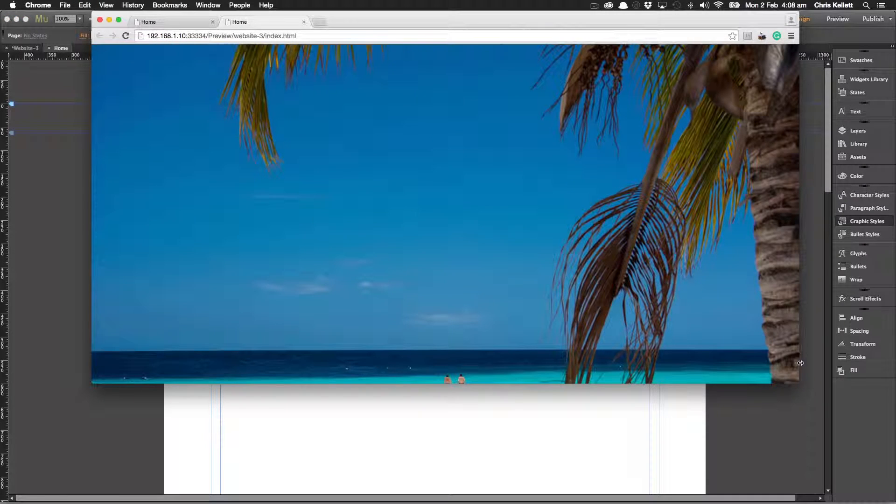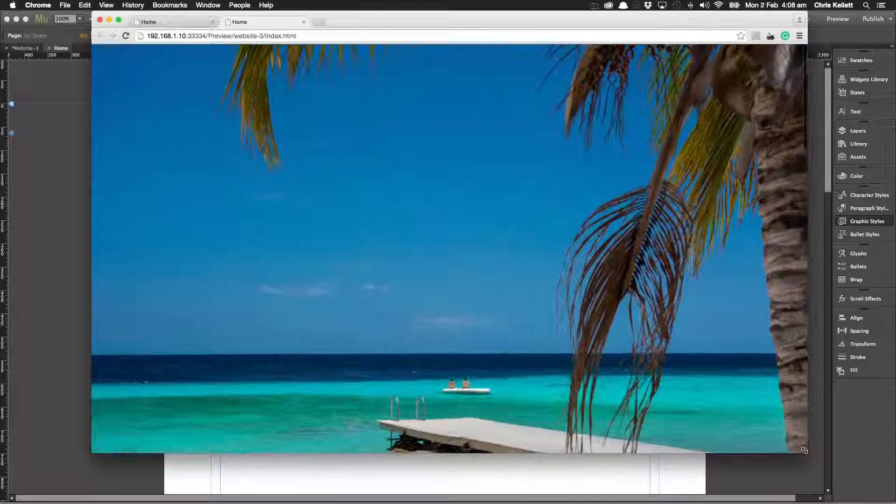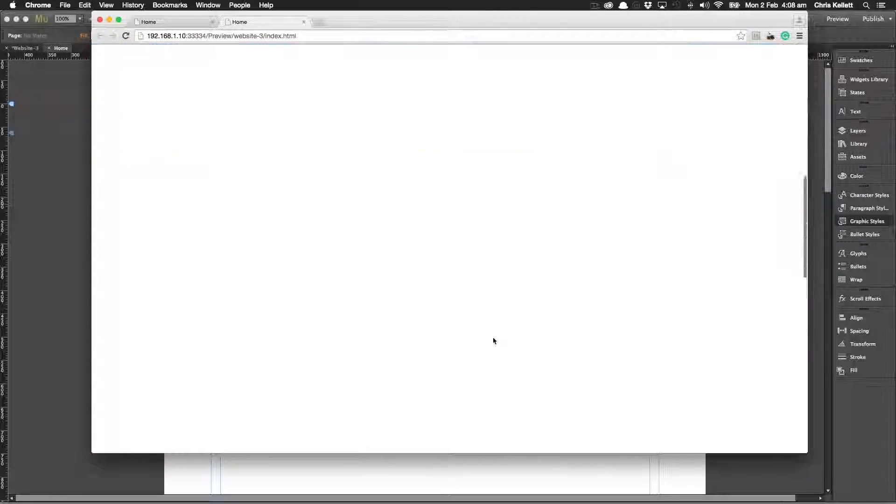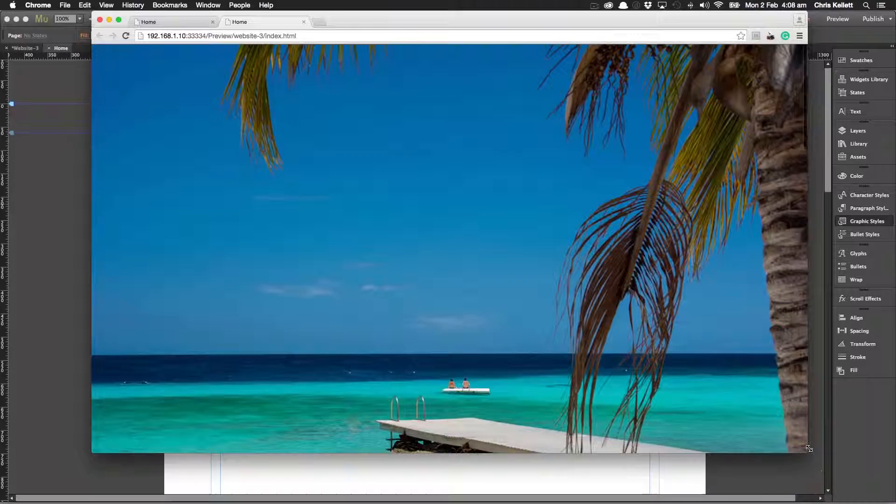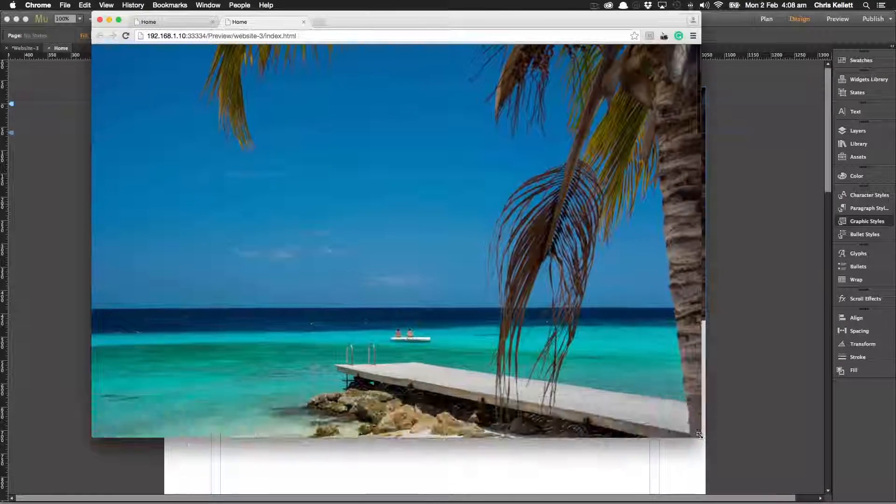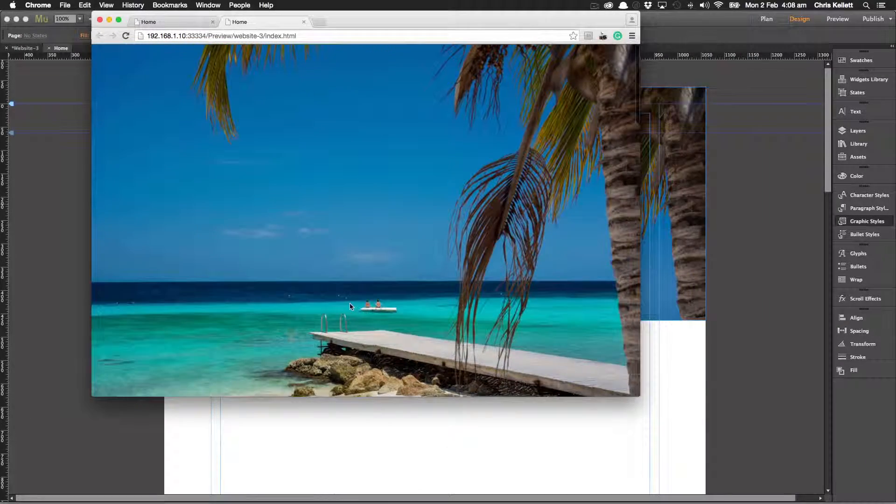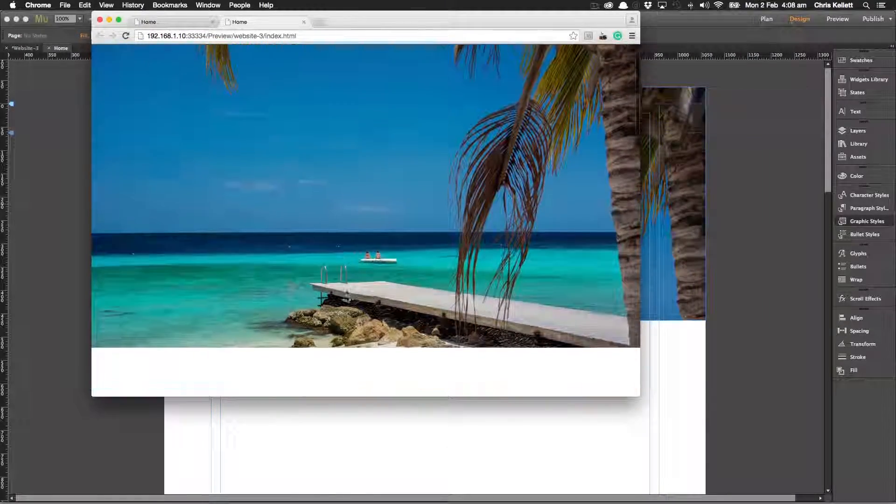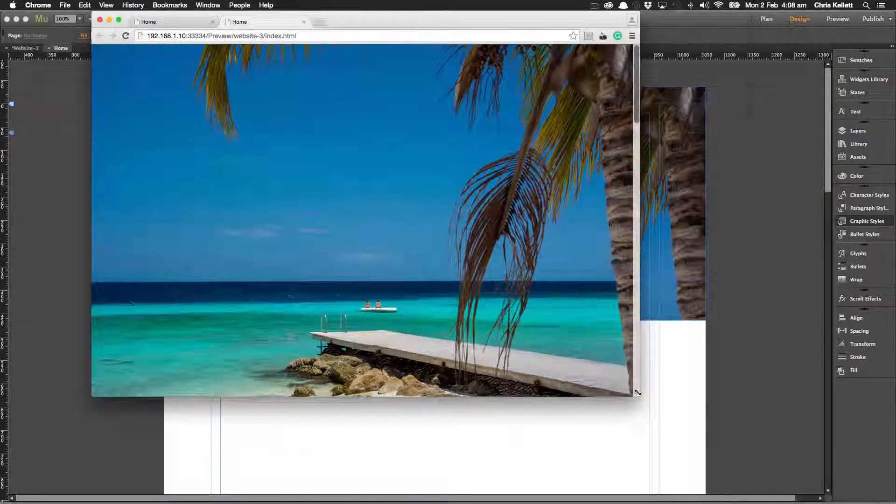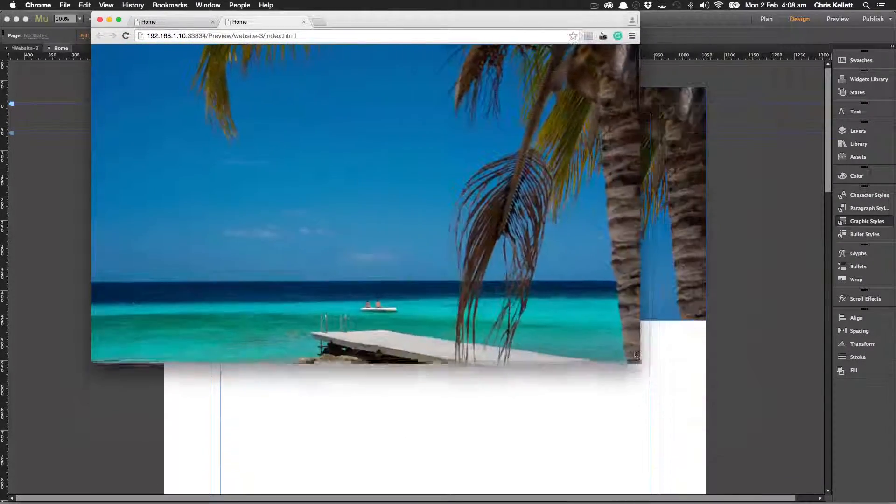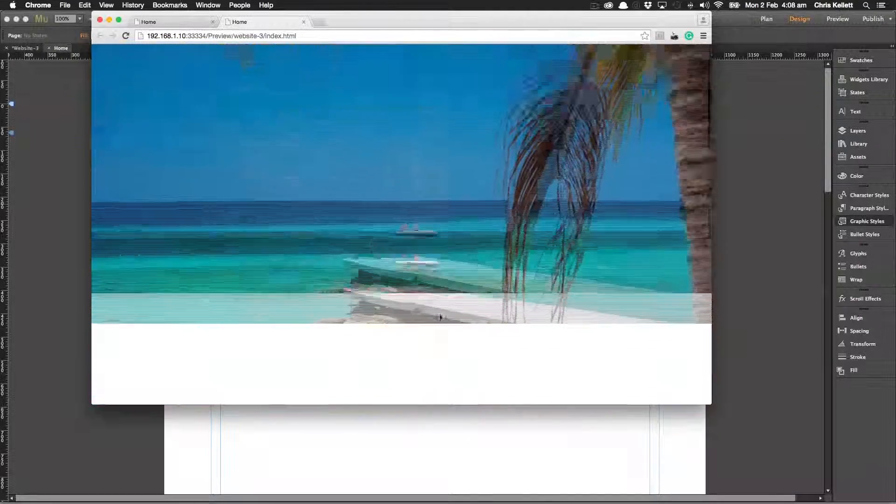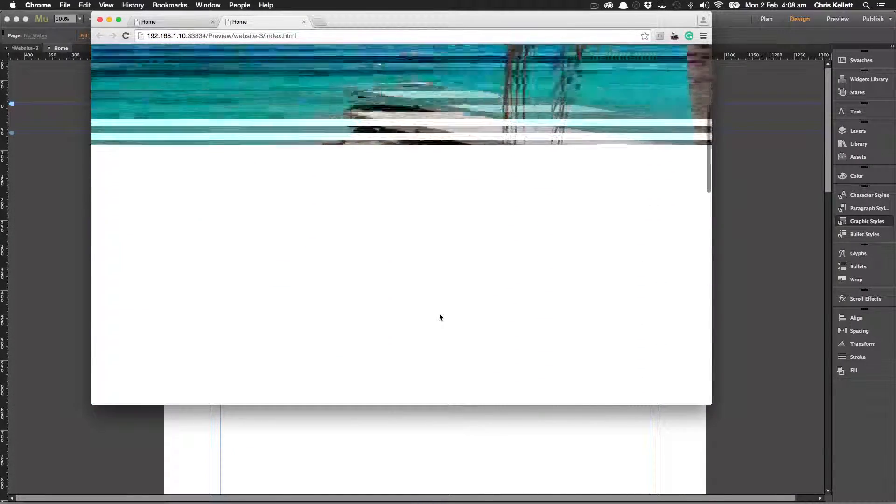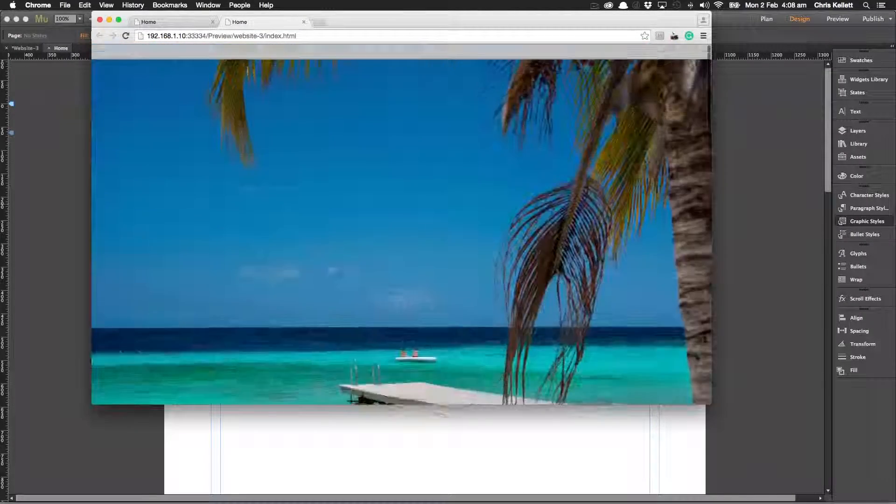So now we have a nicely scaled image on the page but when we scroll down we have our content. So this is a really nice useful widget for scrolling sites where you want a full page full screen image and you also want to have content below when you scroll.